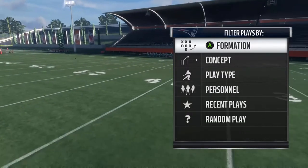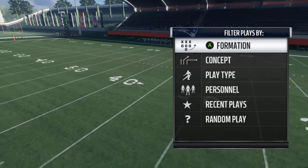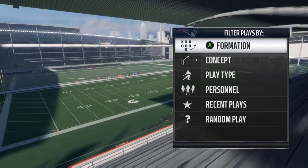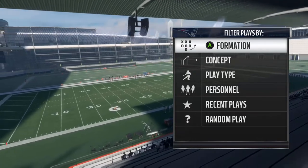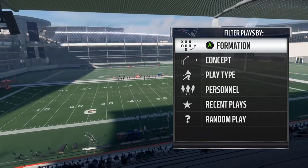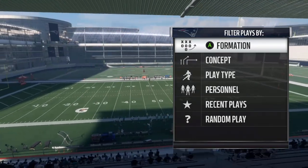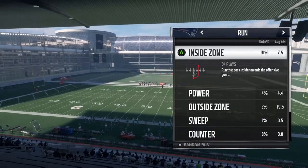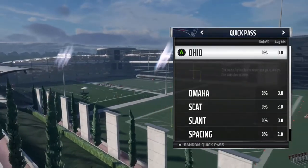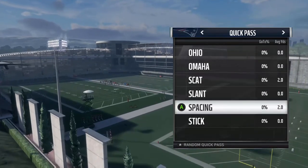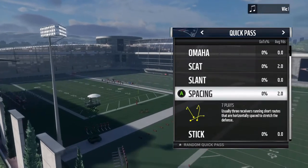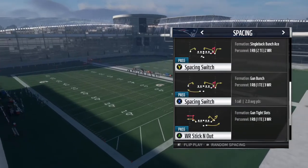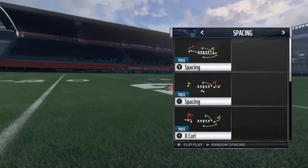What is going on everybody, welcome to episode 6 of Madden Sunday School — first episode in Madden 18, super excited. Today the passing concept I want to go over is called Spacing. It can be found if you sort by concept in your playbook, go to quick passes and it'll be towards the bottom — Spacing right here.